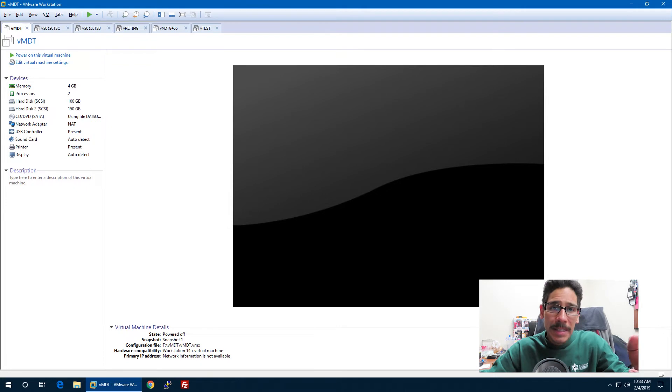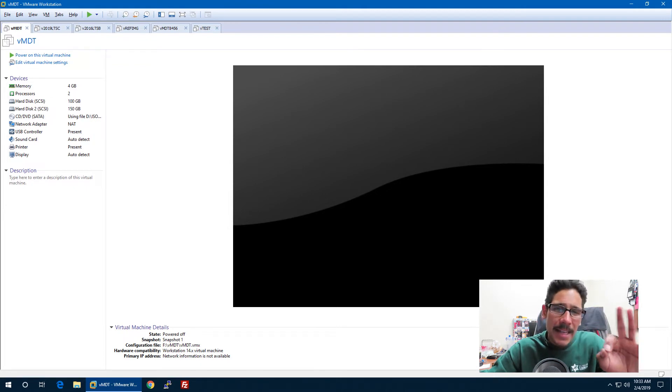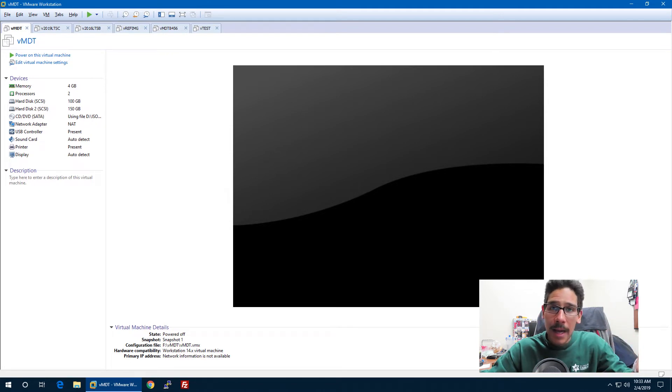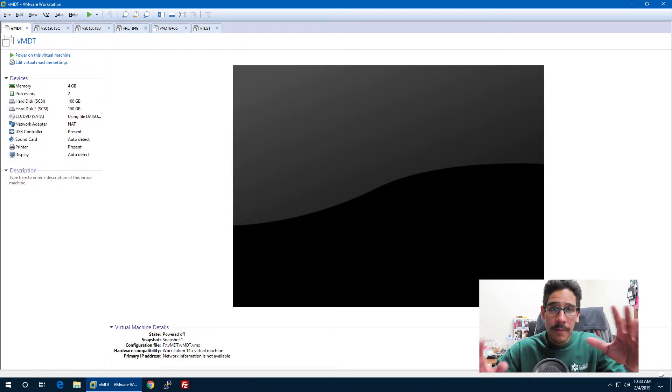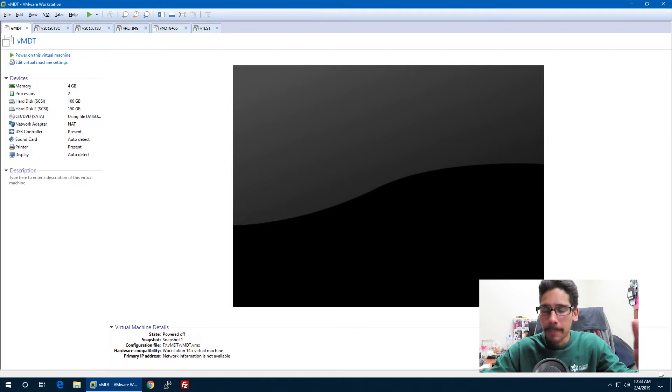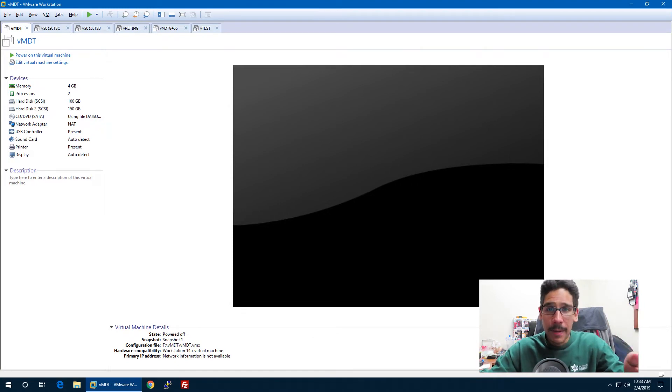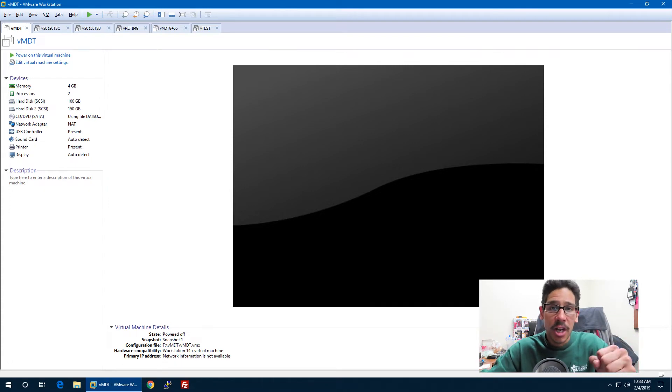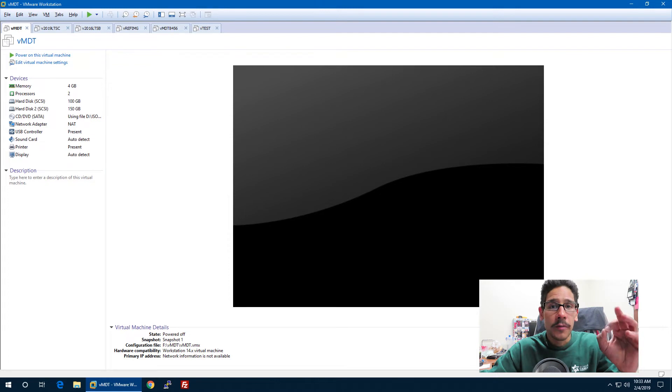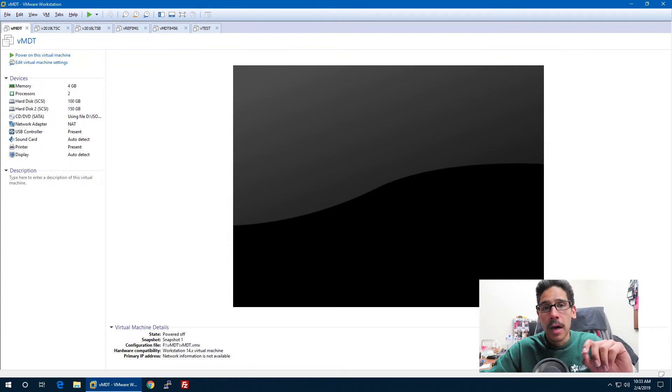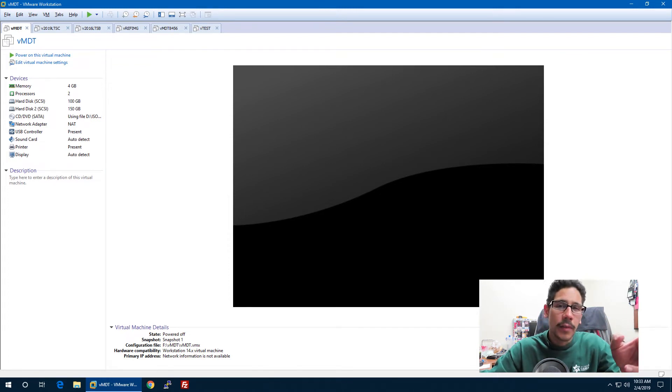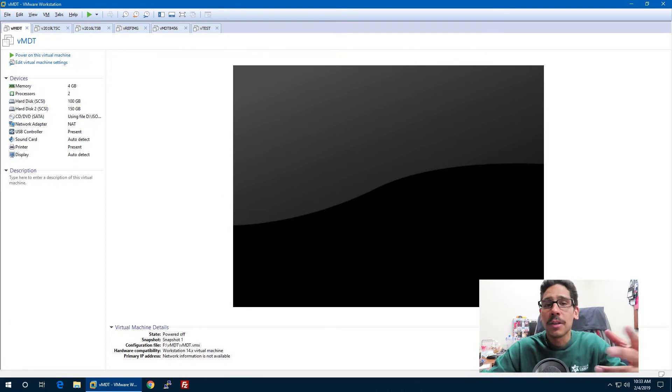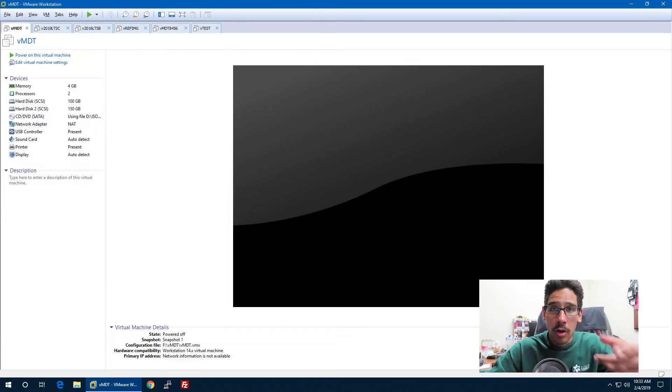The reason why I'm doing this is because in case 8456 corrupts something, I'm always able to go back in time to a stable environment and continue deploying. Now if you're not able to take snapshots like I'm doing, the other way would be to back up your entire deployment share before you push out the 8456 upgrade. If you have an MDT server that's a physical server, you could back it up with Windows backup or whatever backup utility you are using at your infrastructure.